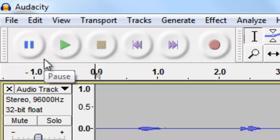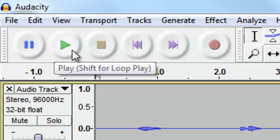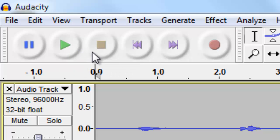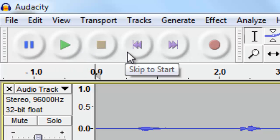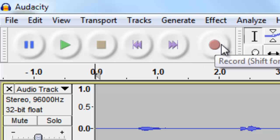We're going to concern ourselves with these buttons over here on the left. The buttons are pretty familiar and most people are going to know what these buttons do without even mousing over them, but I will show you that this button here is your pause button. This is play. This is stop. Skip to start. Skip to end. And record.